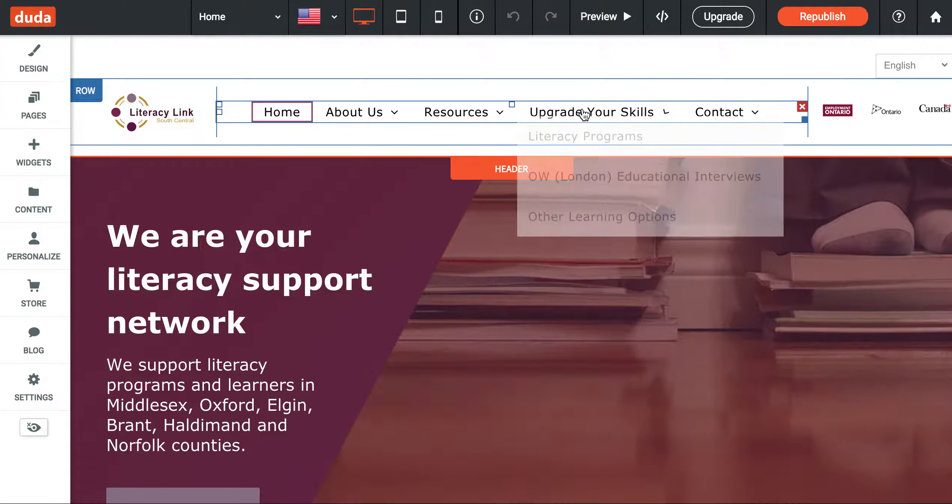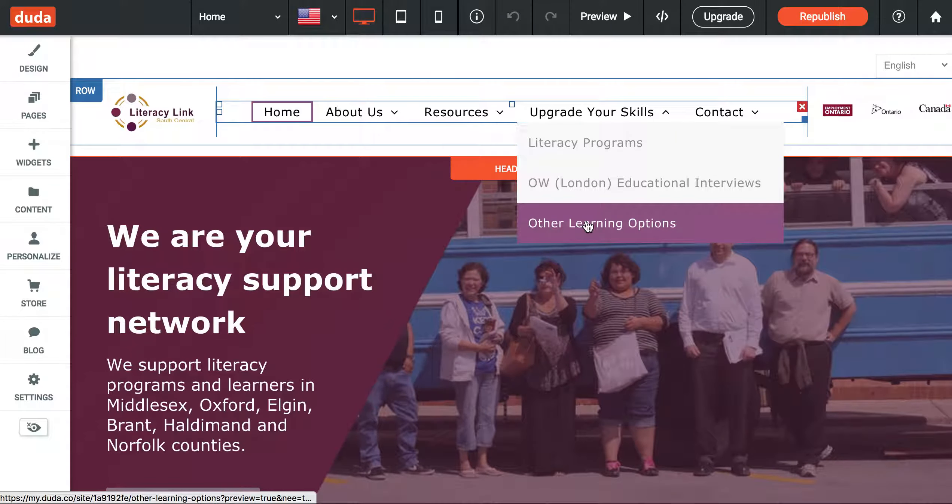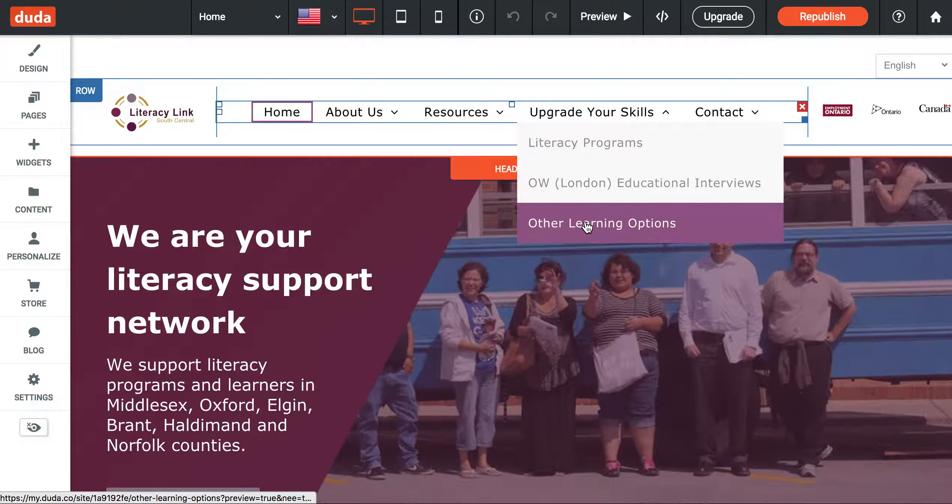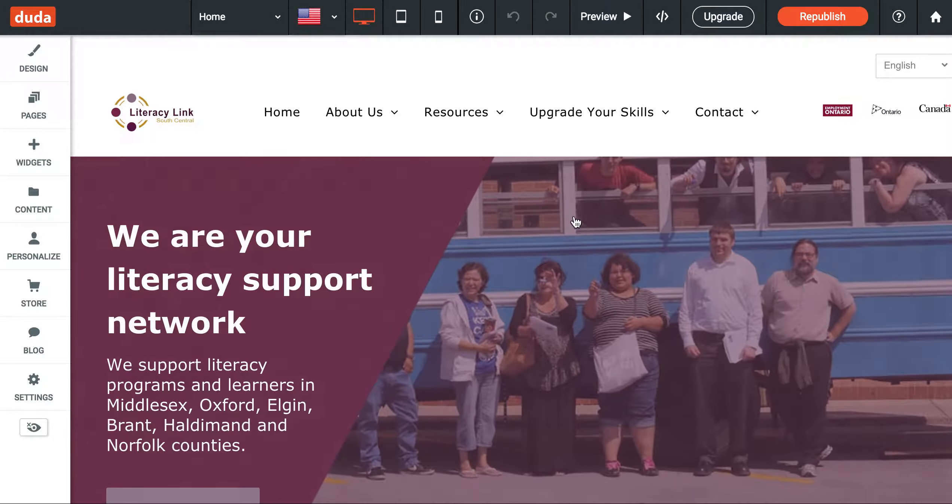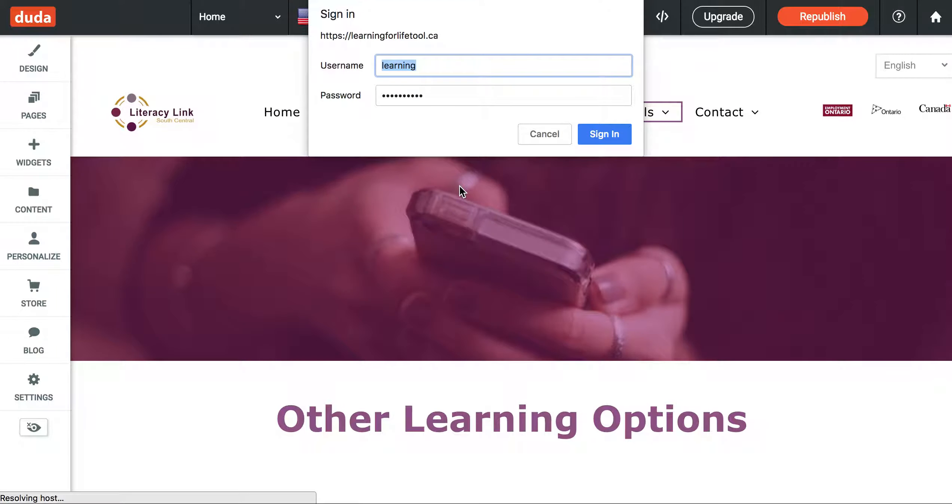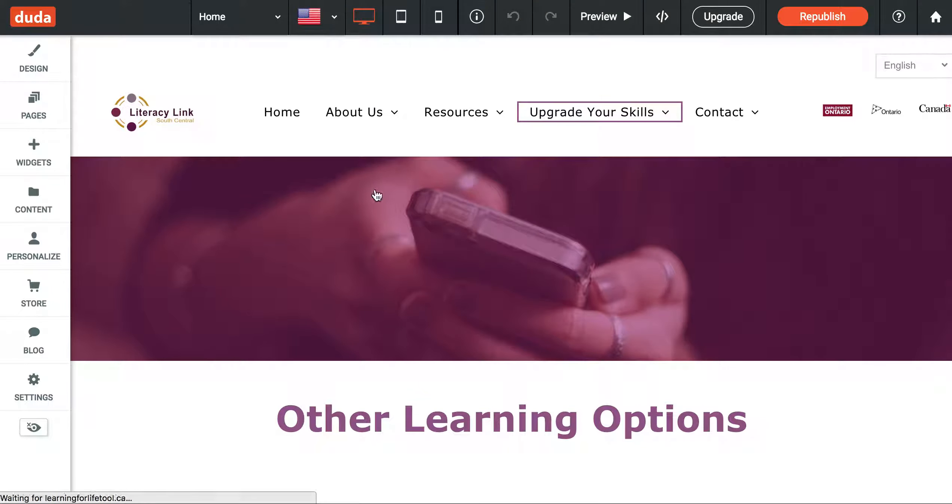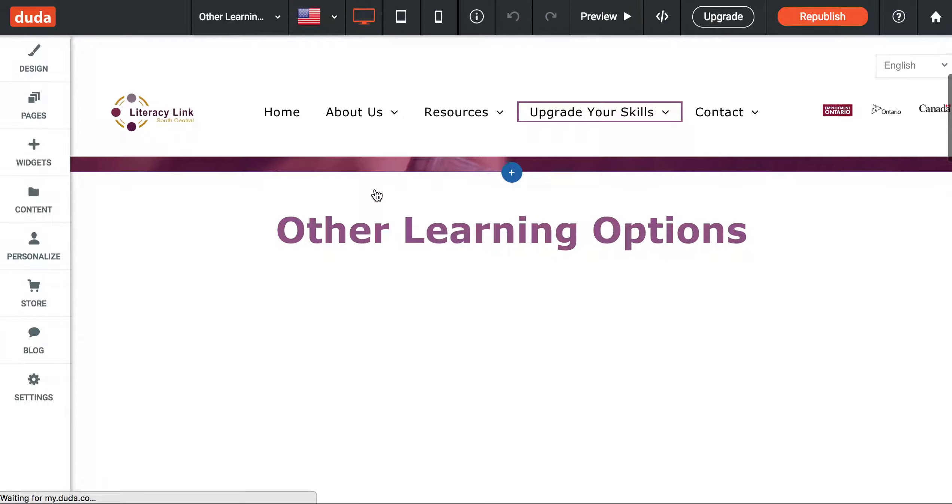A good example of this is on the Other Learning Options page of your website. This is where we've integrated a toolkit that's made by an outside organization.